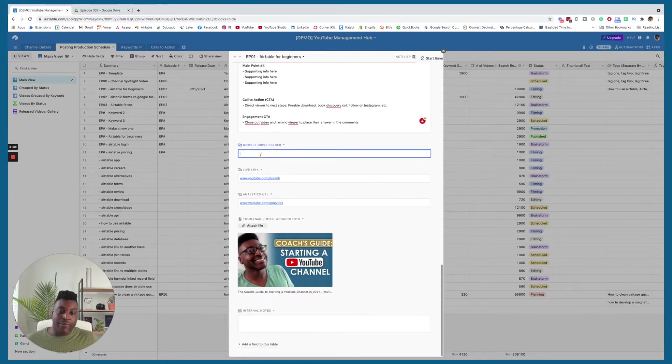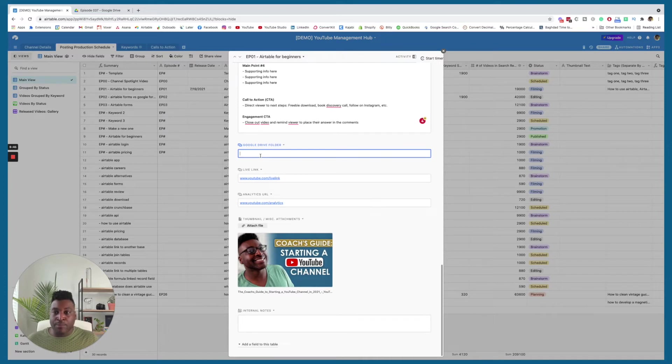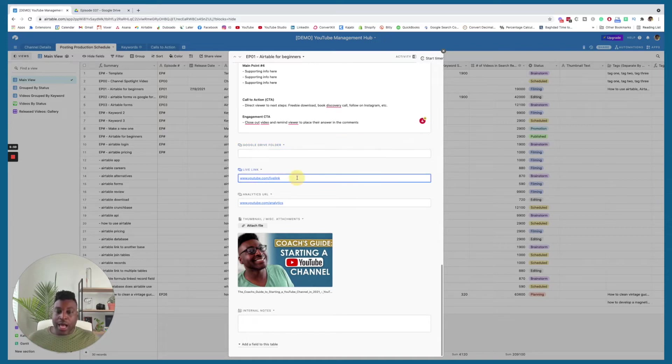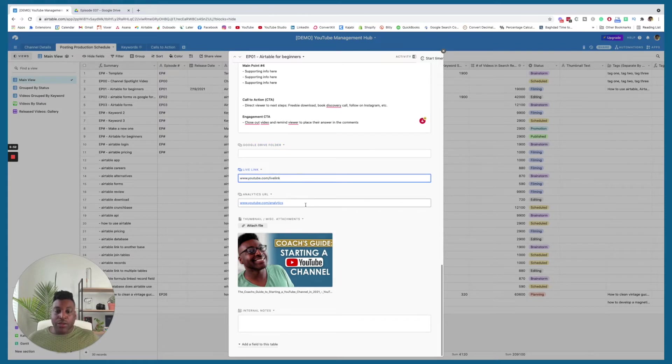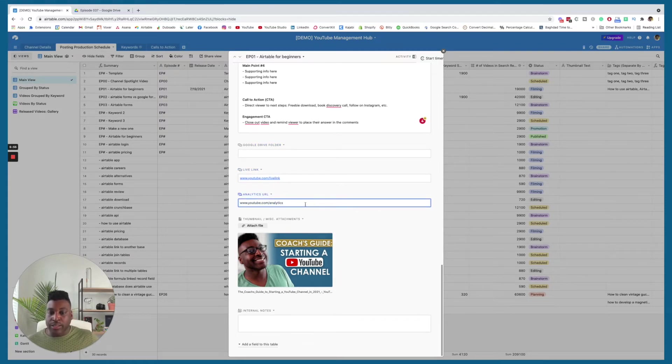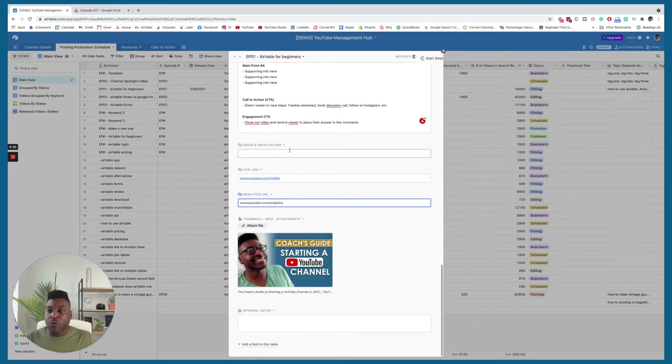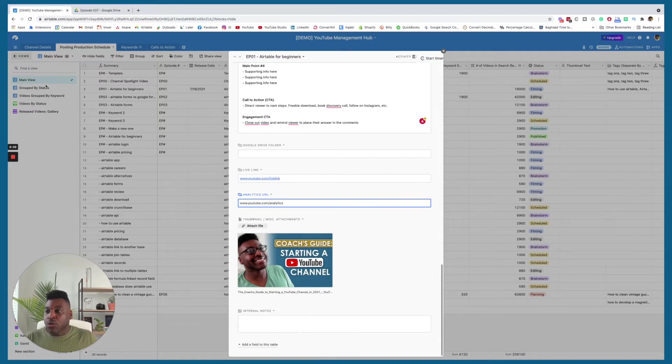I also have the link to the Google Drive folder so that I can easily access it or someone on my team can easily access it for the final files or the raw files, whatever they may need. When the video goes live, I put it here and then the link to the analytics, I go ahead and put the analytics link for that here as well. And also the thumbnail just so that it makes a nice picture whenever we go to these other views here.